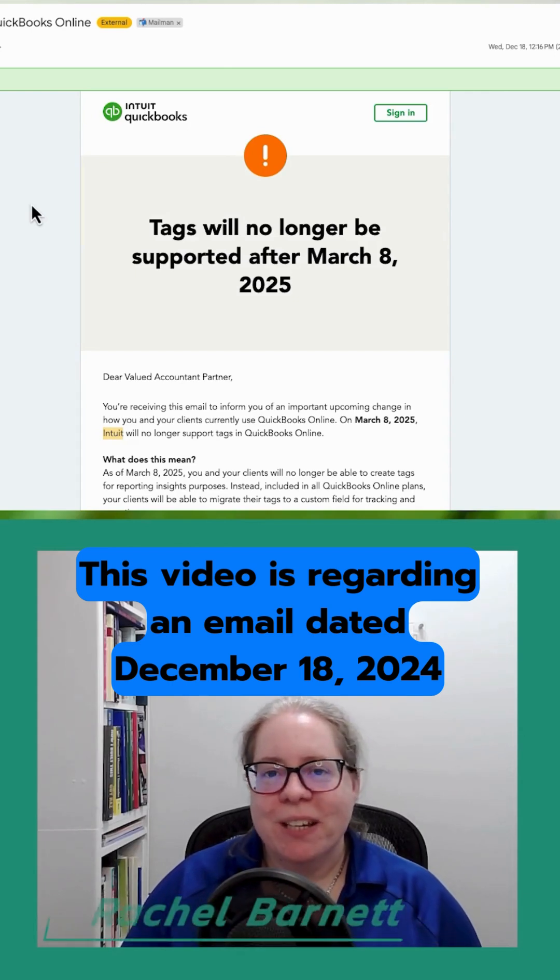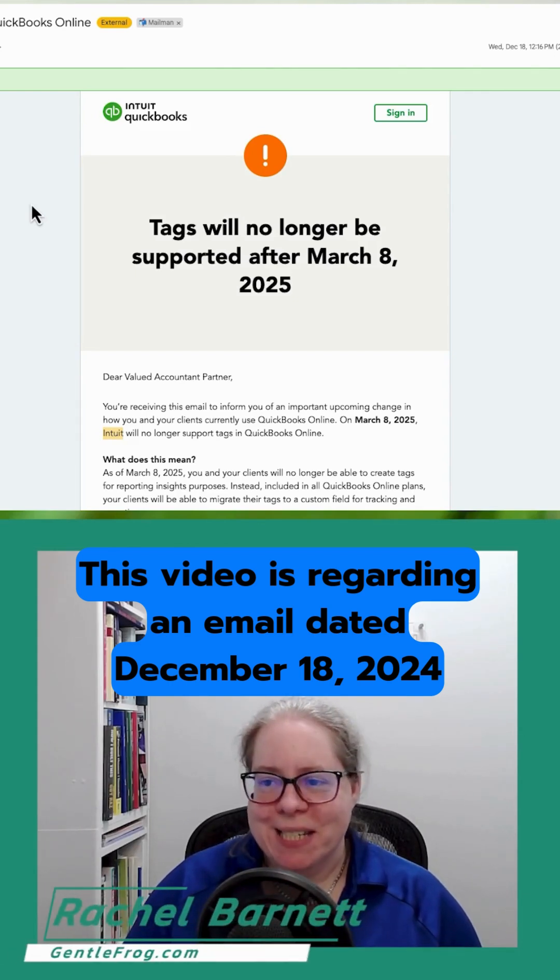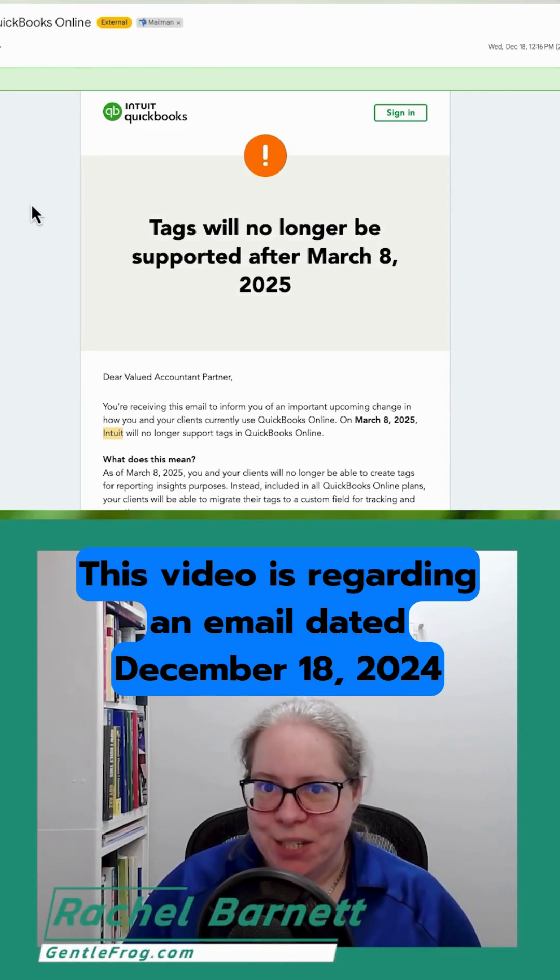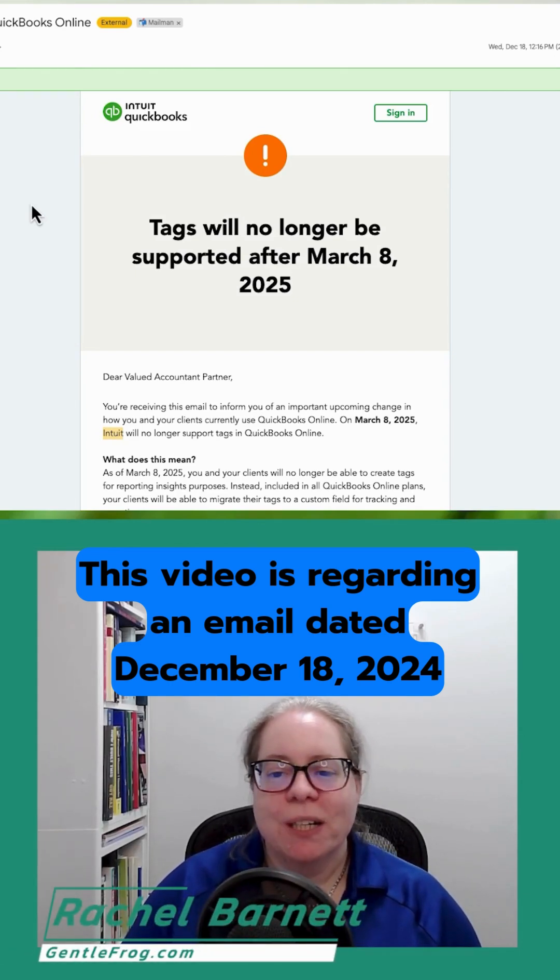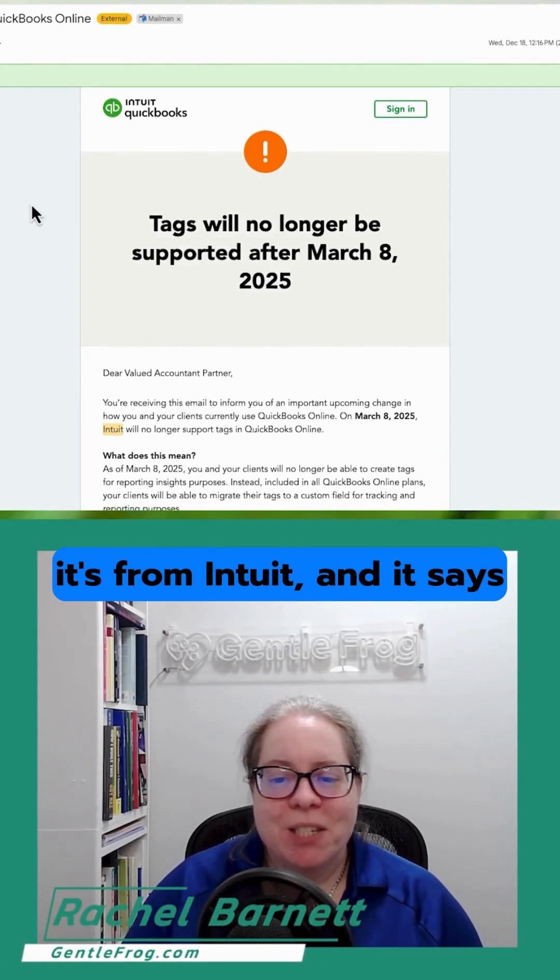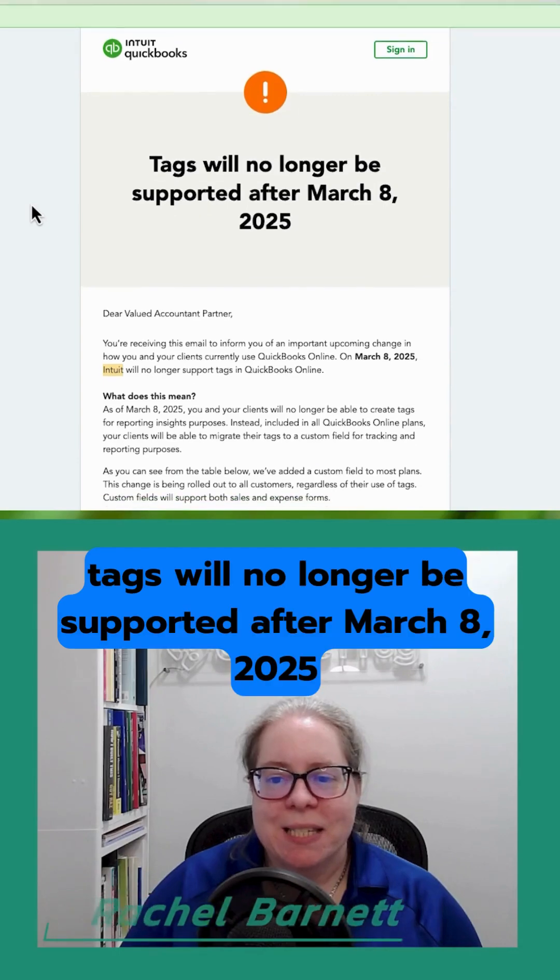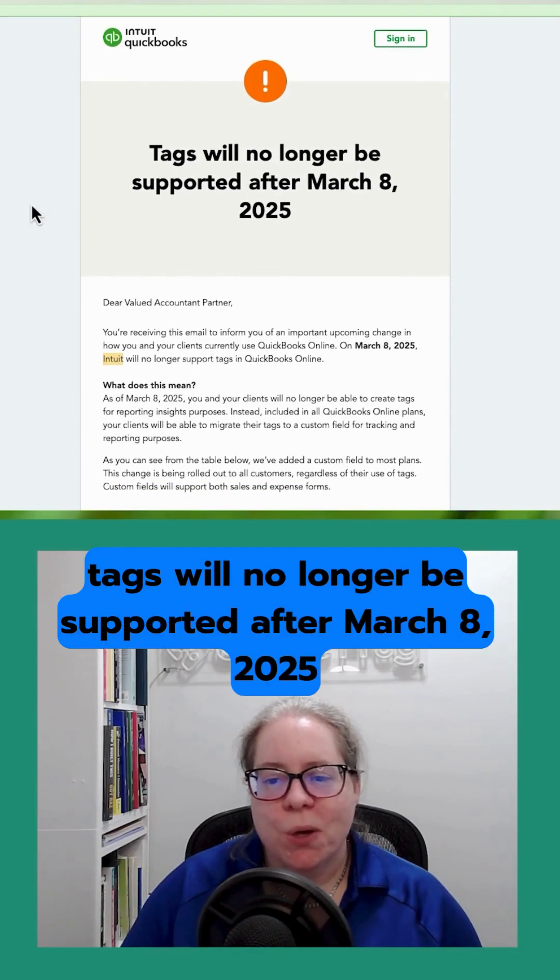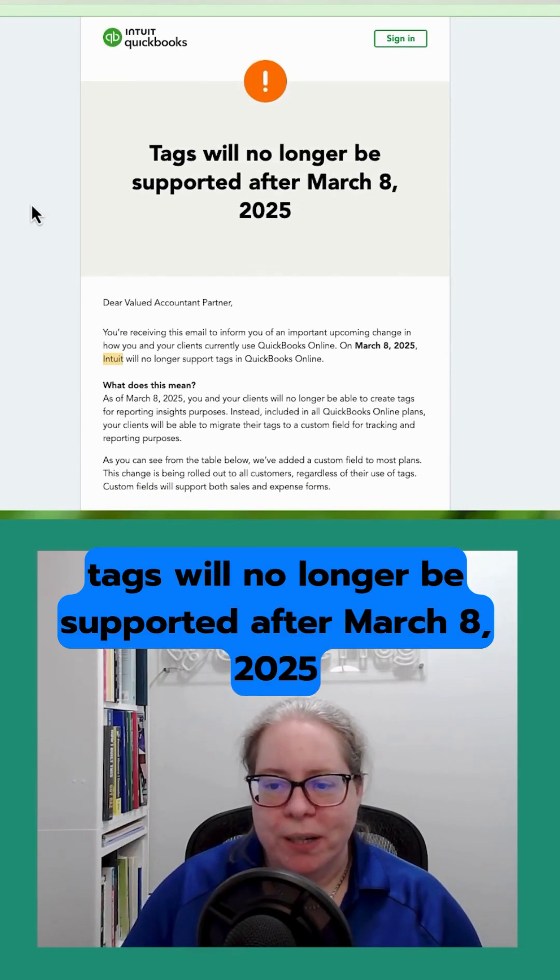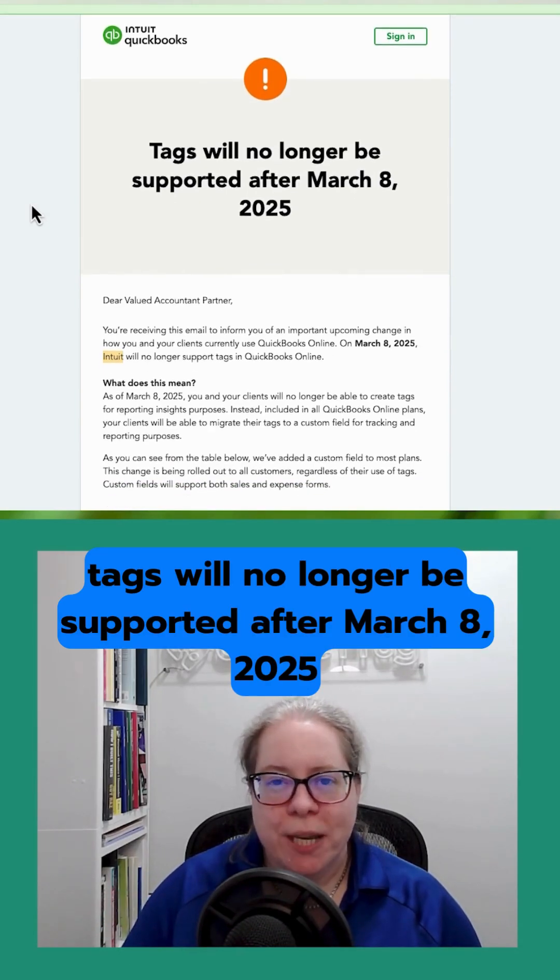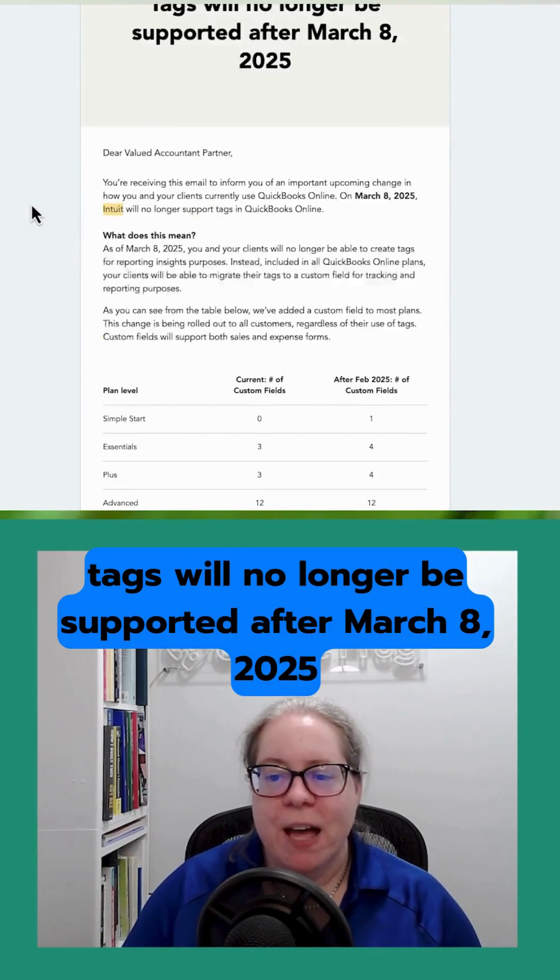This video is regarding an email dated December 18th, 2024. It's from Intuit and it says tags will no longer be supported after March 8th, 2025.